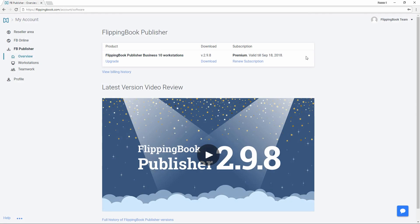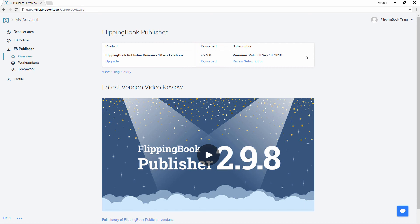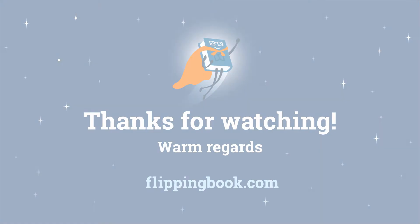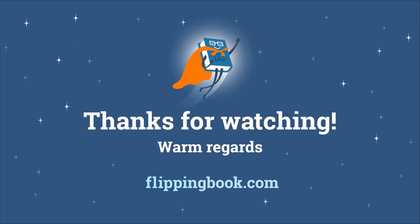Or, two, log into your account at FlippingBook.com to download version 2.9.8. Please note, to get the update, you need to have an active subscription to Flipping Book services. For more details, check all the links in the description below. Thank you for your attention and good luck with your publications.